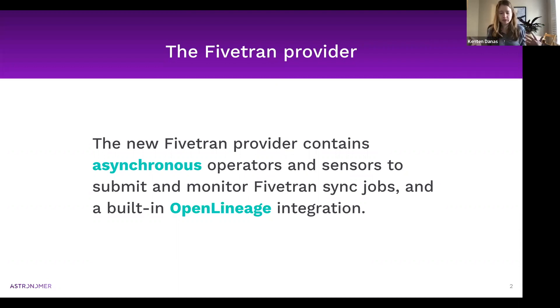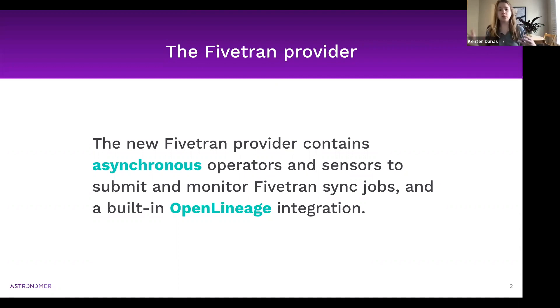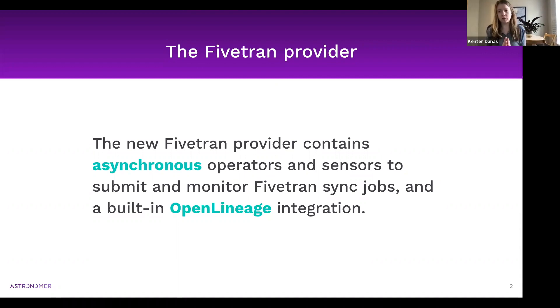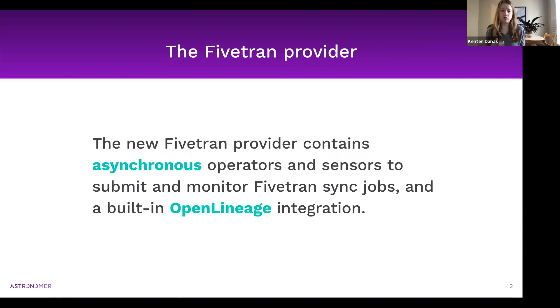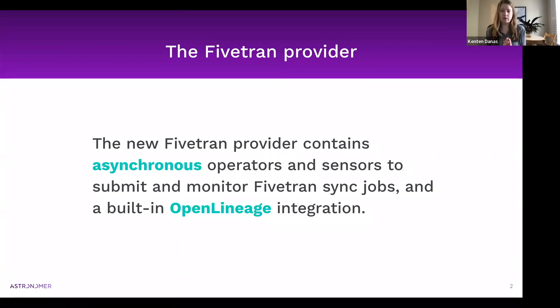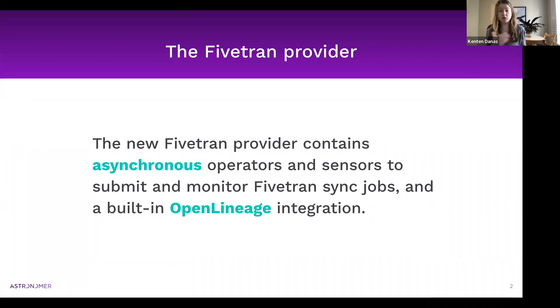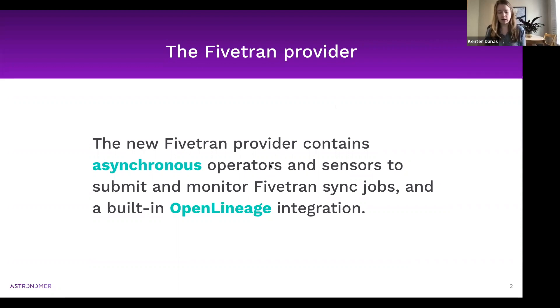Part of the reason that this provider was revamped and is going through this update is to bring in some of the newer Airflow features that are just going to make it easier to write your DAGs that interact with Fivetran. The new Fivetran provider contains asynchronous operators to submit and monitor your Fivetran sync jobs and a built-in OpenLineage integration.